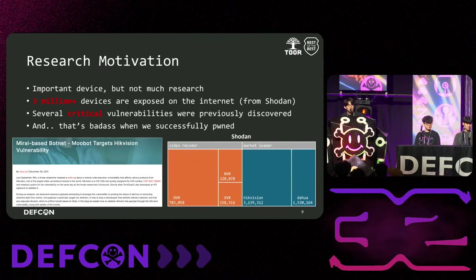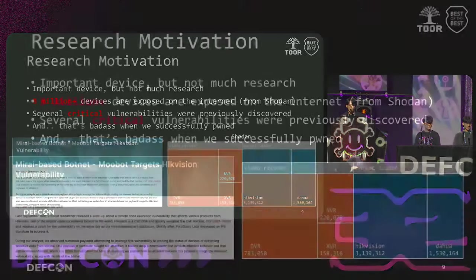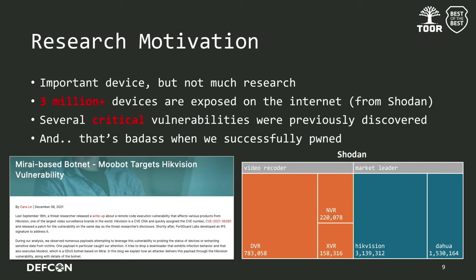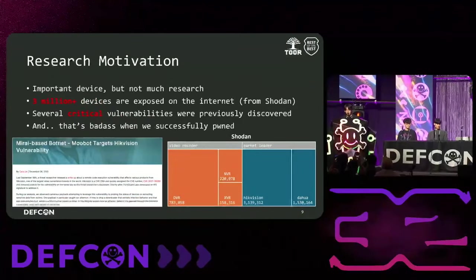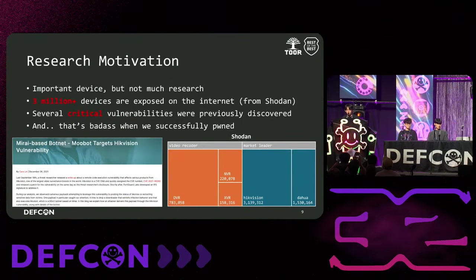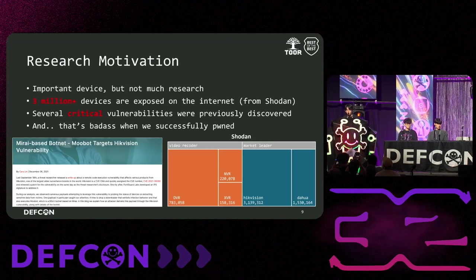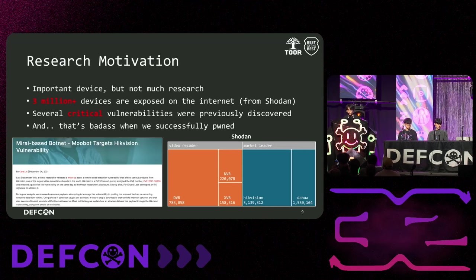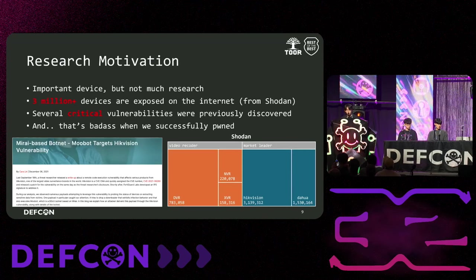This is our detailed research motivation. First, as we investigated enough online, there was not as much studies on it compared to CCTV or IP camera system. And as a result of Shodan search, we found that more than 30,000 devices are exposed to the internet. However, there are cases where critical vulnerabilities have been discovered previously. There was a case when the Mirai Botnet became popular in 2021, Hikvision's pre-auth RCE vulnerability was maliciously used for DDoS attack. So we are motivated by such examples, which are serious vulnerabilities.